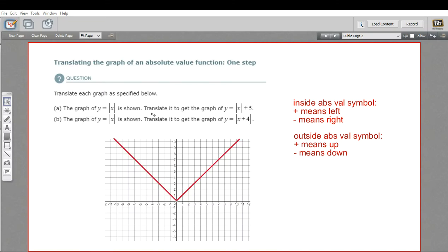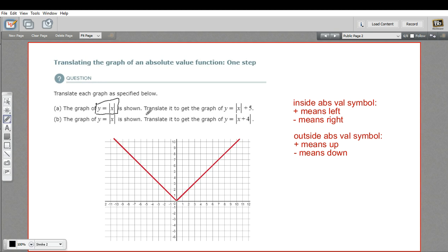In this problem, we're being asked to translate the graphs of absolute value functions. What they've given us here is the graph of y equals the absolute value of x. This is what we call the base function or the mother function, and it makes this V shape with its vertex at 0, 0.